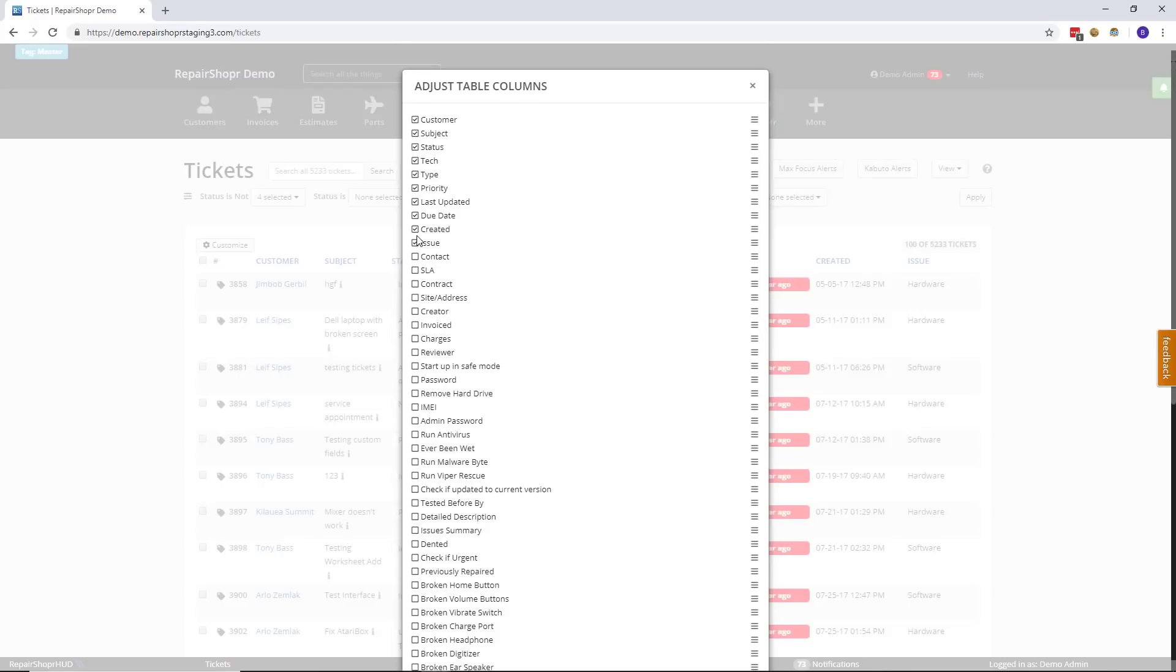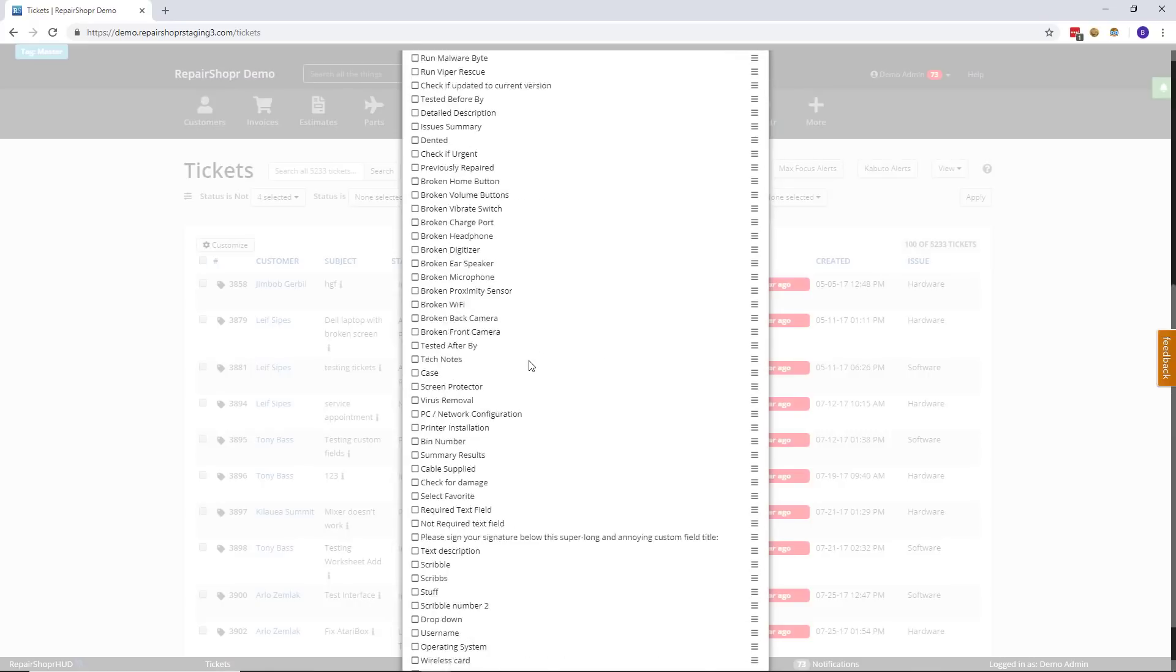For those of you that have been asking to get rid of maybe the created date or the last updated date, you can do that now. We'll click update and charges to replace them.